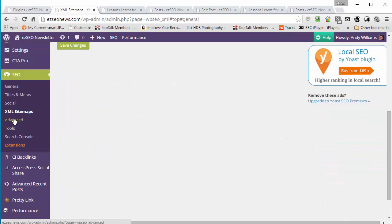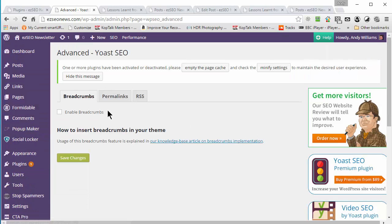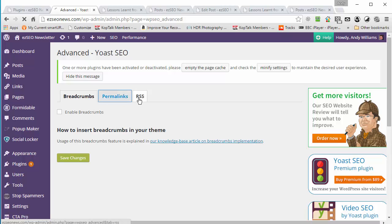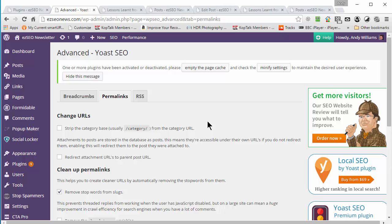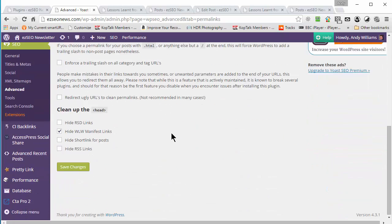There's an advanced tab that can help if your theme doesn't have breadcrumbs — it can try to enable breadcrumbs within your theme. You can also do things with permalinks, like stripping the 'category' slug out of category page URLs if you want to. So there are more SEO options in here.